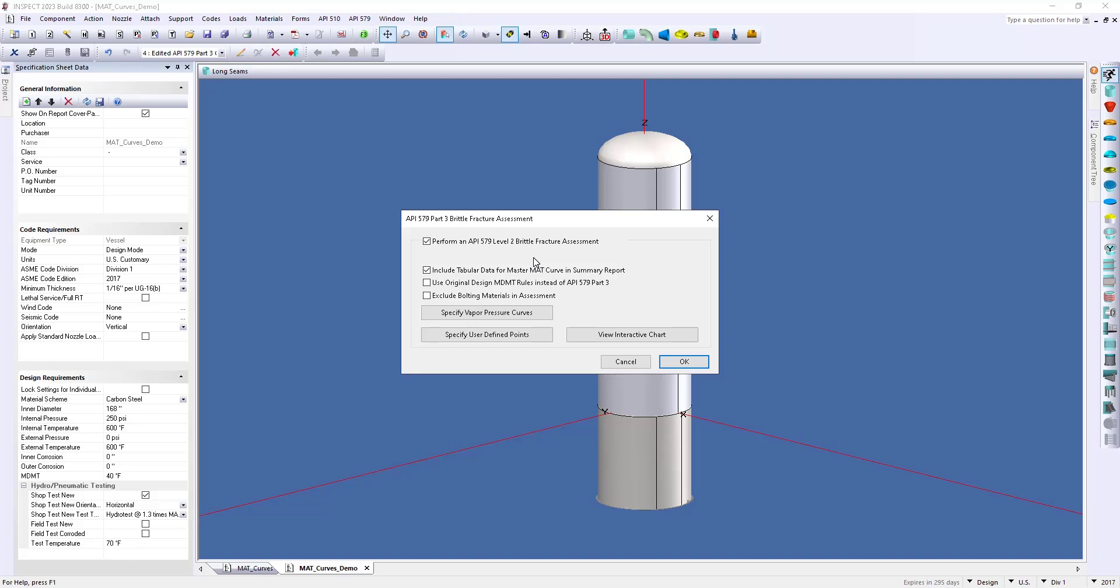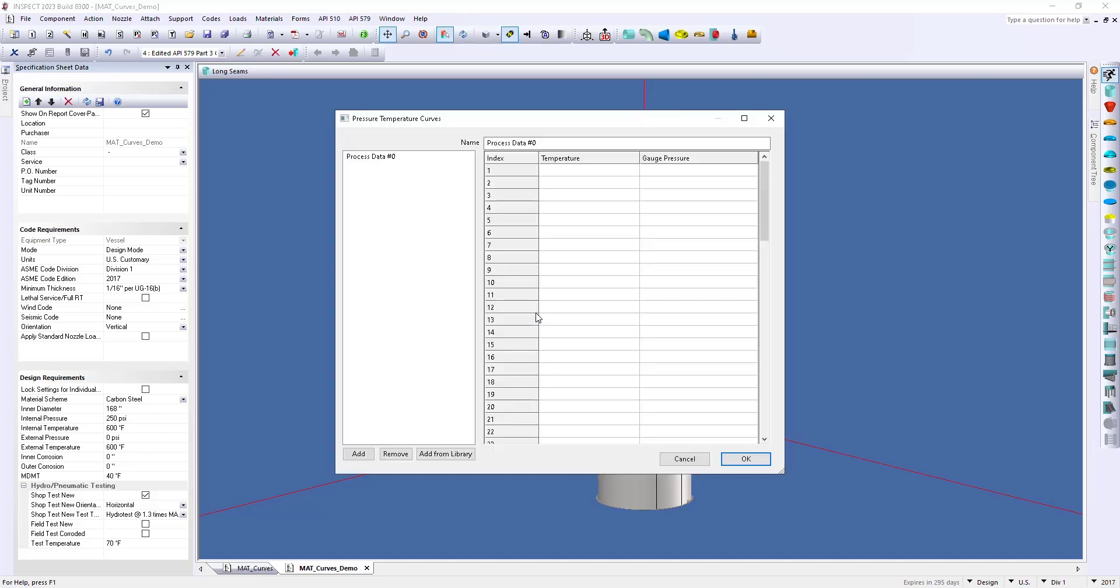If we want to overlay our vapor pressure curves, or those historical upset conditions, we can use these two options here. So, I'm going to start with our vapor pressure curves. When I select this option, it gives me a place to insert my data.